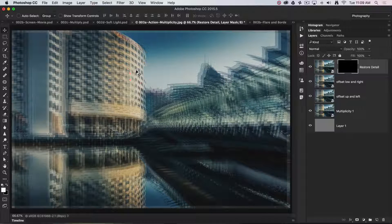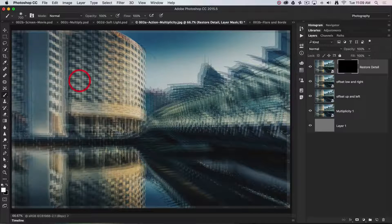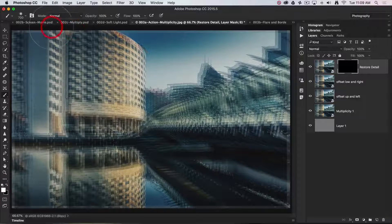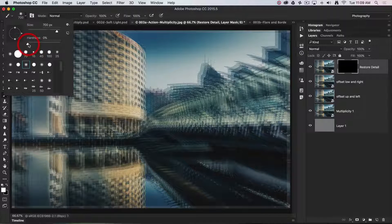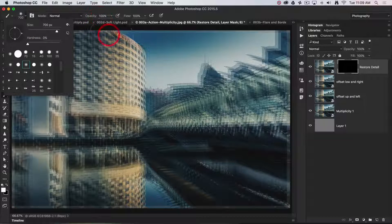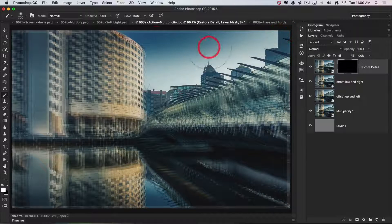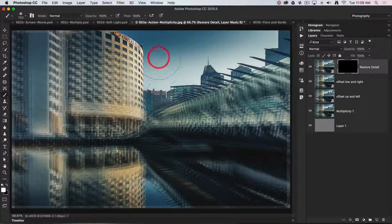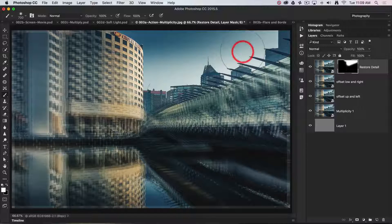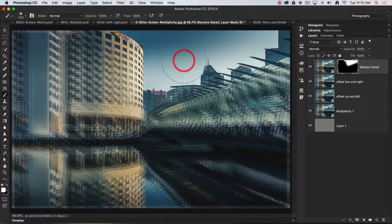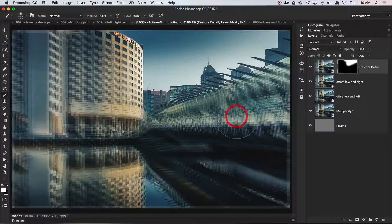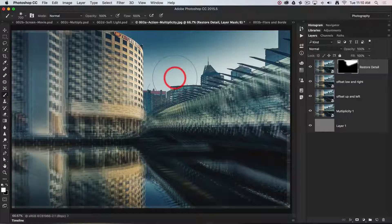All I need to do is select the brush tool — I pressed B on the keyboard — make sure white is the foreground color, choose a brush with 0% hardness, and set opacity to 100%. I simply wipe into the image to restore fine detail — the detail without the blurry vision — to make an image I'm happy with. I like the effect on the bridge and building, but not on the skyline.